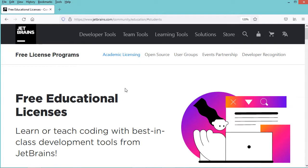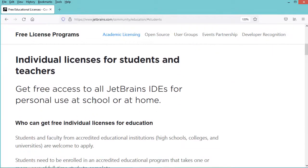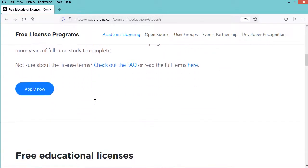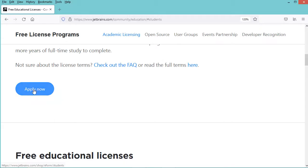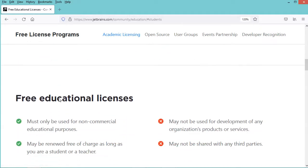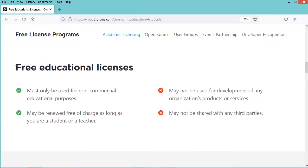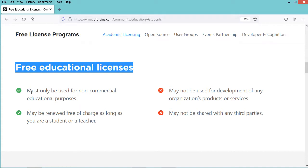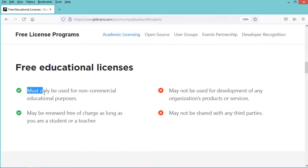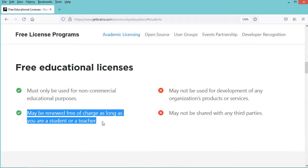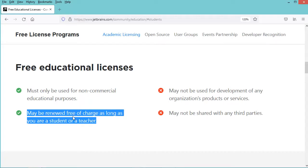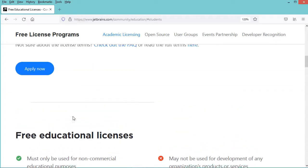Now in this page we have to scroll down and we need to click on this apply now button, but before clicking on this button we have to scroll down and we can see that this free license must be only used for non-commercial educational purposes and also it can be renewed free of charge as long as you are a student or a teacher. So now let's click on this button.